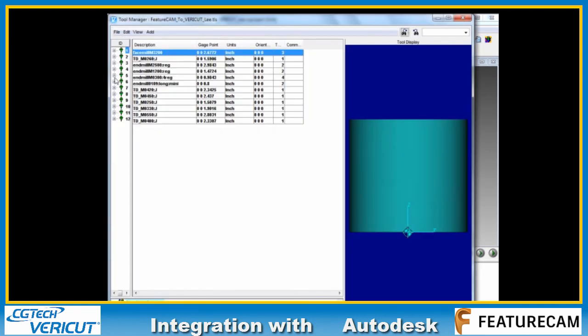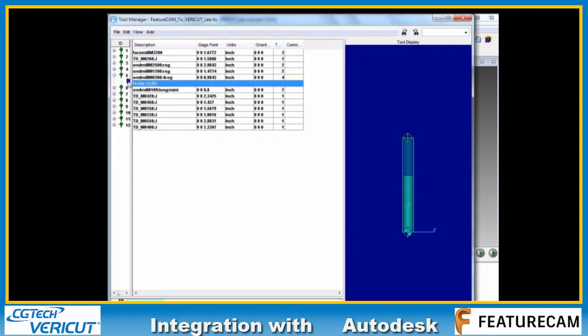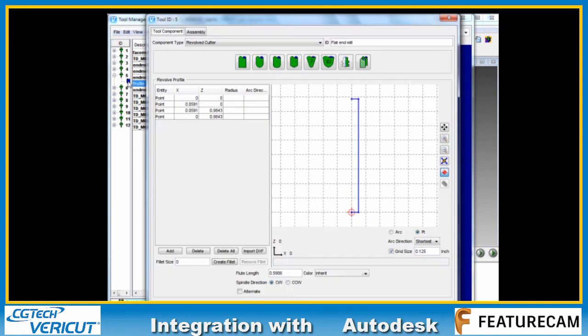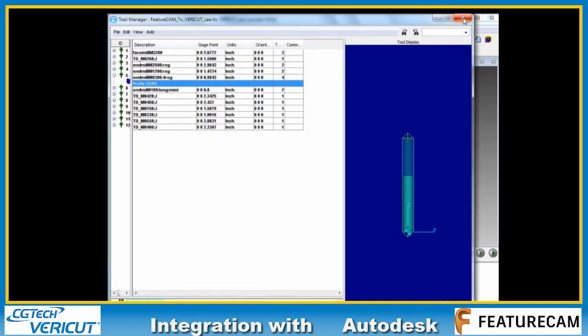If we take a look at tool number 5, we can see the flute length has now been adjusted. This is an inch tool. 0.59 inches equals the value of 18 millimeters we just put in.